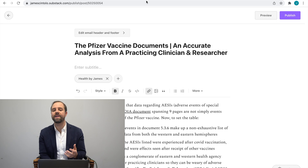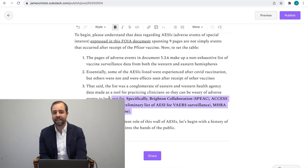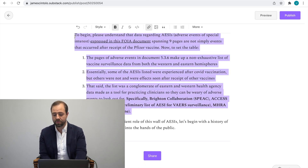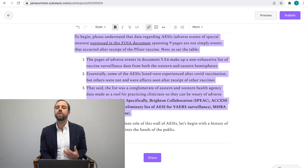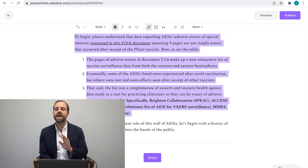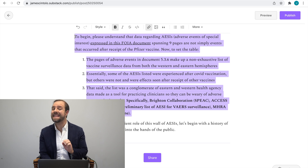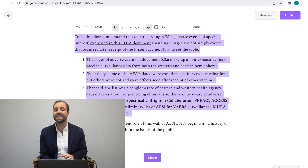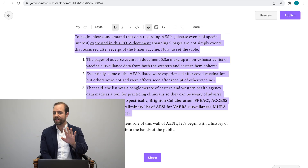I want to start with some important information, highlighting three key bullet points. There's a lot of confusion surrounding this, so let me set the record straight. First, the first nine pages — listing 1,400 different adverse events — make up a non-exhaustive list of vaccine surveillance data from both the eastern and western hemispheres. In fact, many of the side effects listed were not experienced by anyone in America or even after a COVID vaccination.